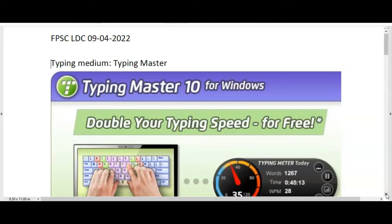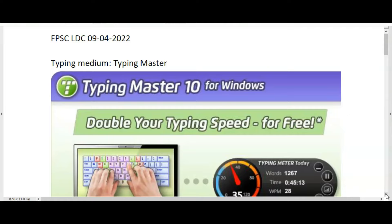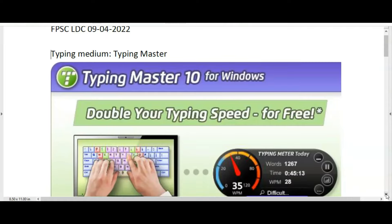This is information about the Federal Public Service Commission Lower Division Clerk typing test that was held on April 9, 2022. The typing medium was Typing Master.